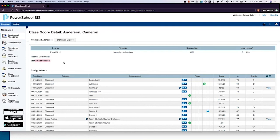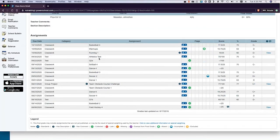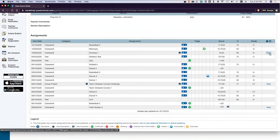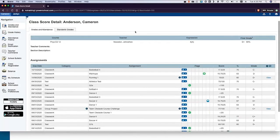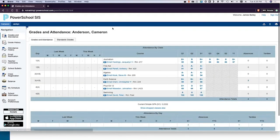If a teacher has entered a class description, it appears right here under section description. If the student had a comment for their final grade, it would be shown there. They've got their assignment list, and those flags we were playing with all show up here — so the parent knows this Q2A test has been collected and just hasn't been graded yet. If there's a comment on an assignment, they'll have a little 'view' link so they can pop it up and see the comment.